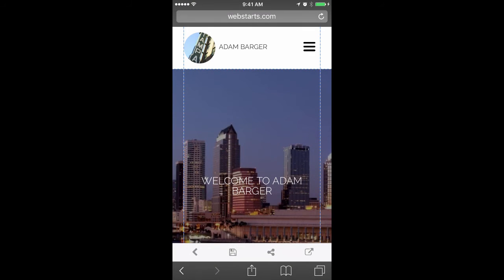I'm now ready to move over to my desktop and show you how you can edit virtually every aspect of your WebStarts.ai site from there.